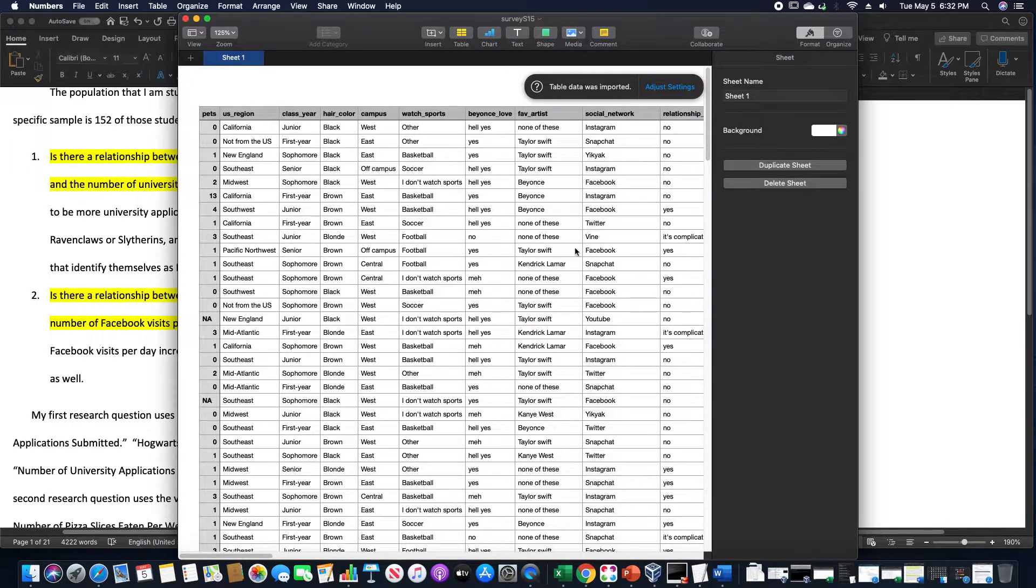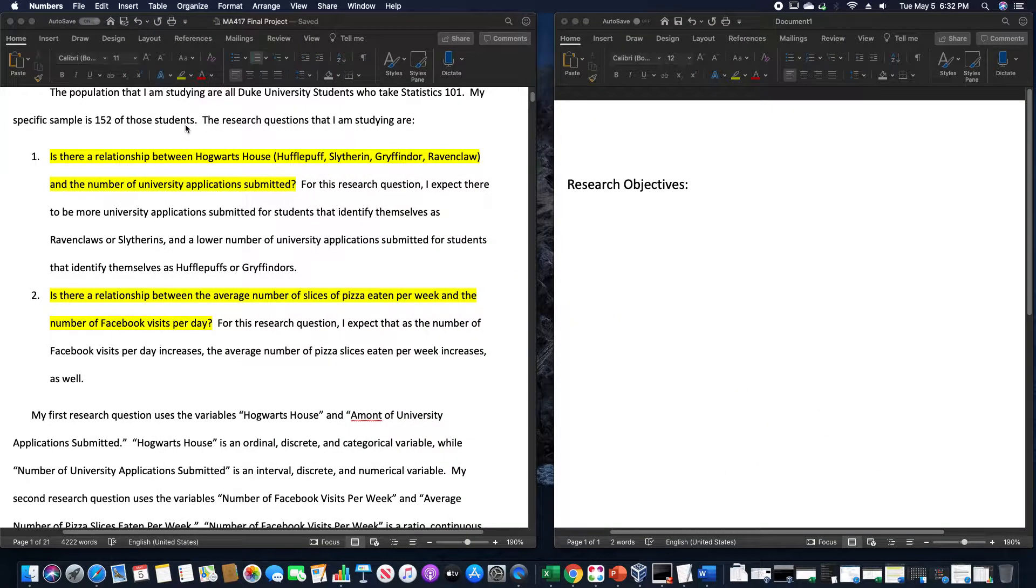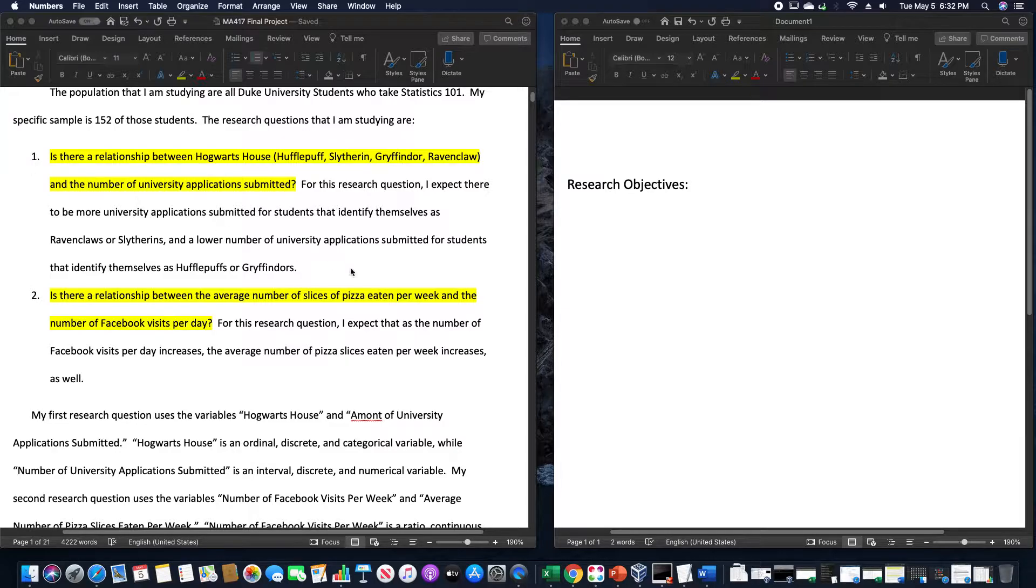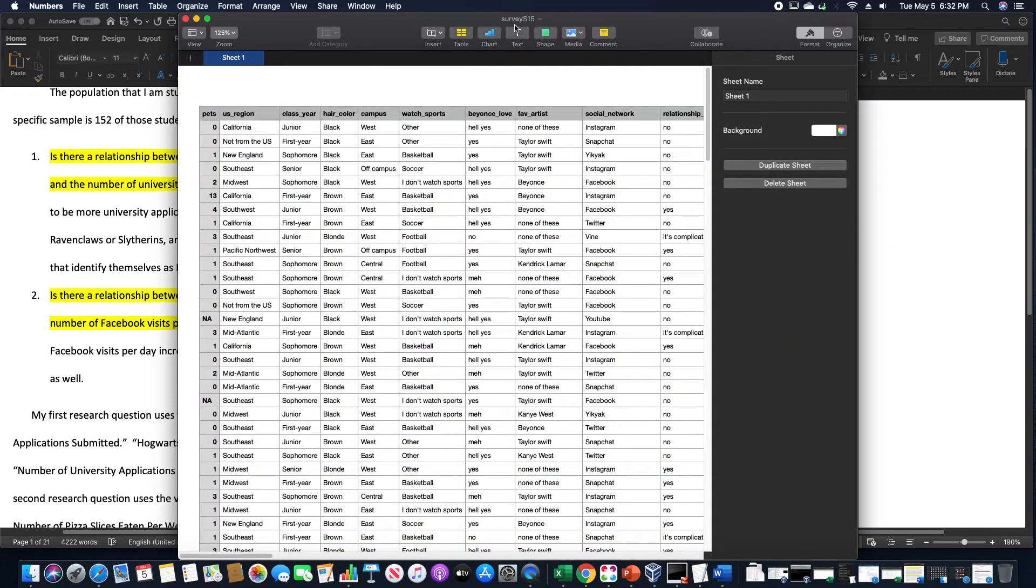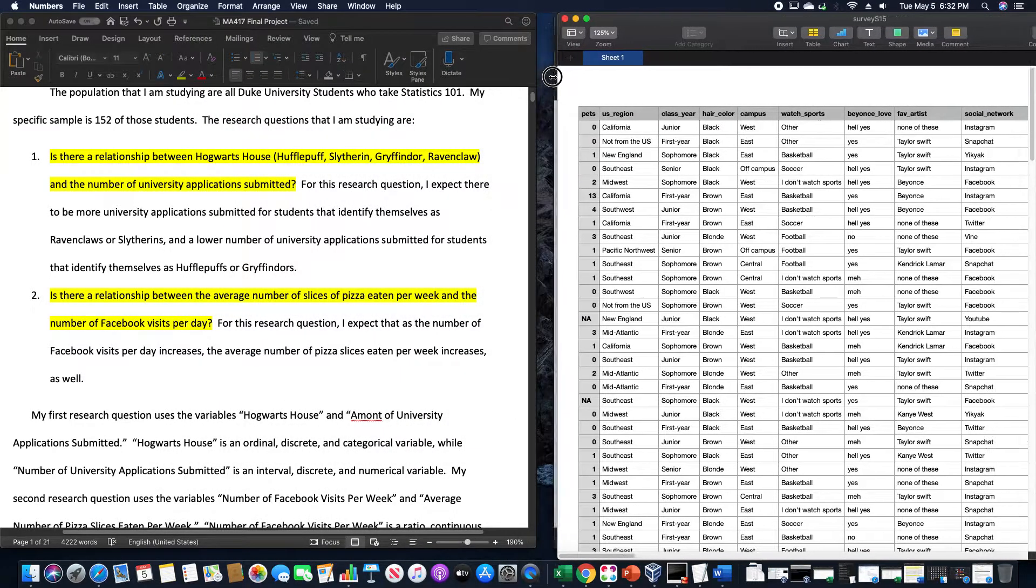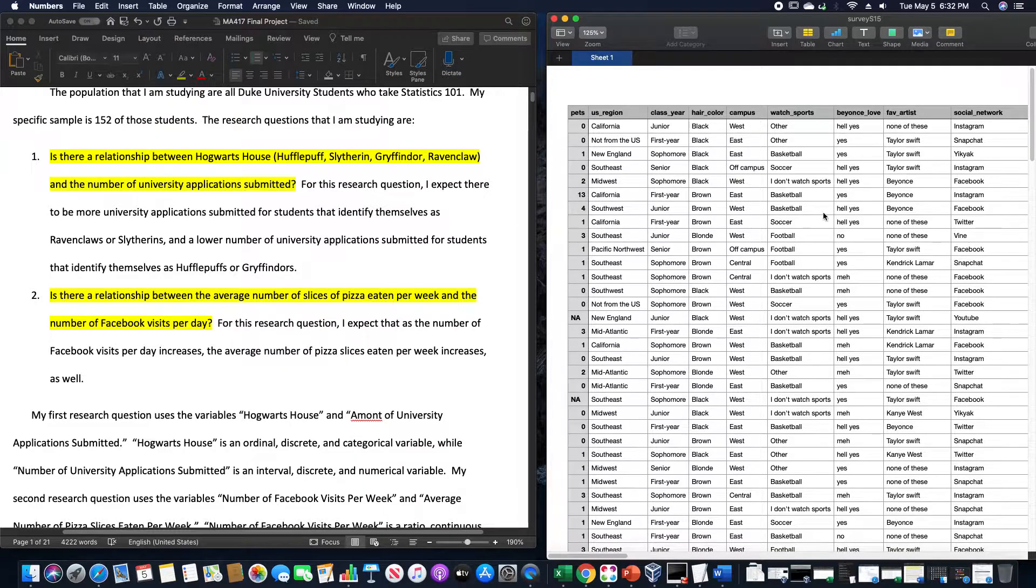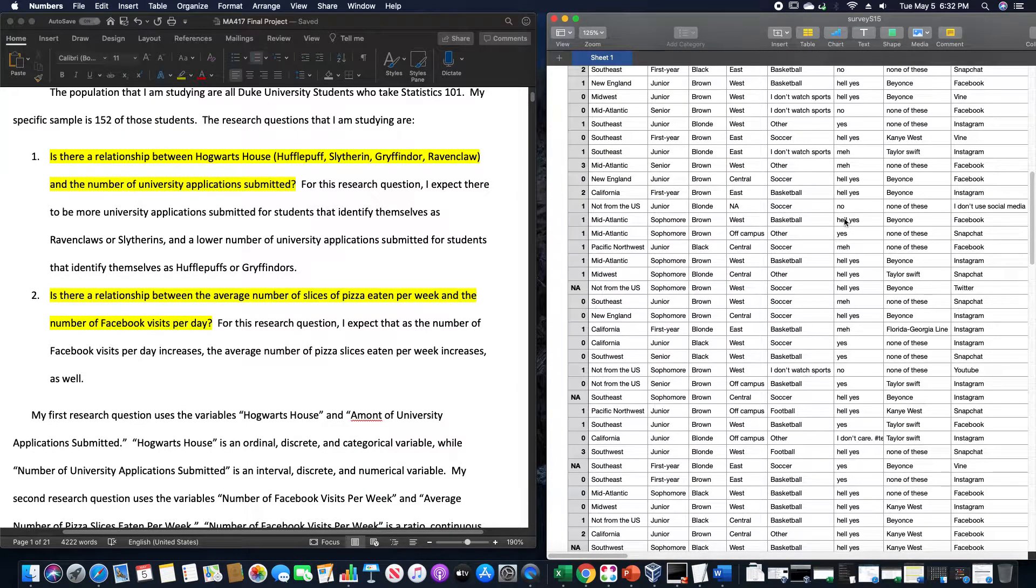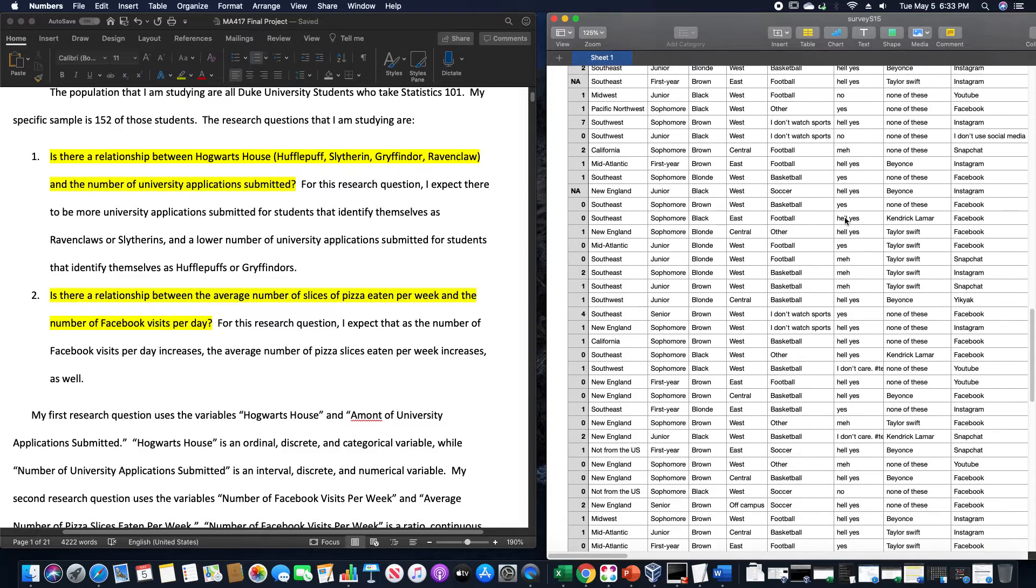What we have here is the relationship between Hogwarts house, being Hufflepuff, Slytherin, Gryffindor, Ravenclaw, and the number of university applications submitted. So in this data set I looked at the number of university applications submitted and Hogwarts house.